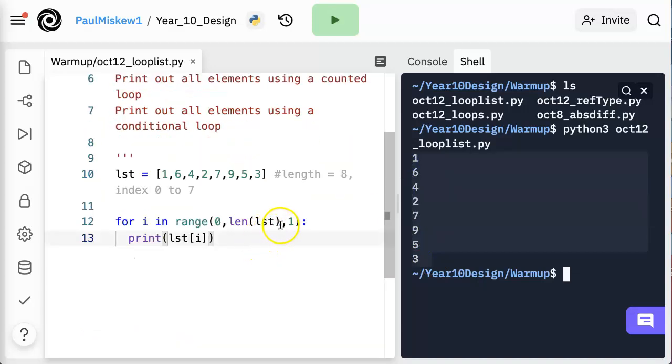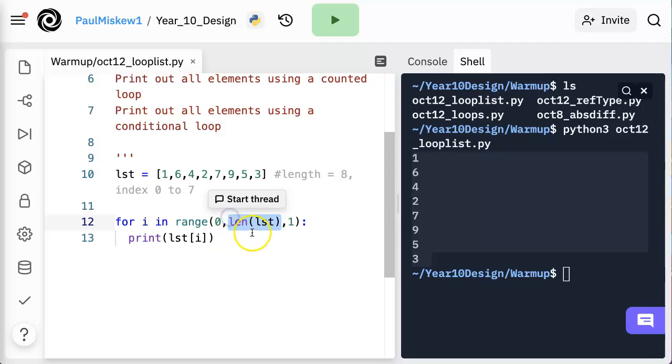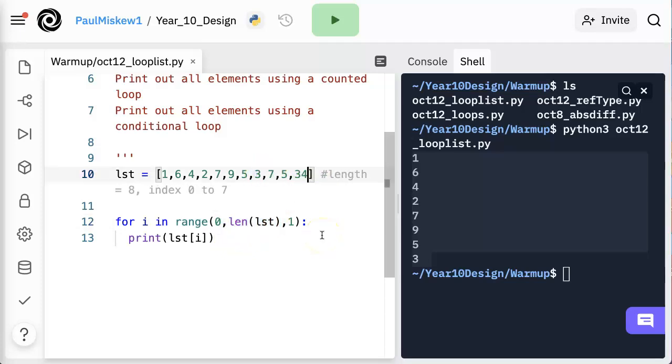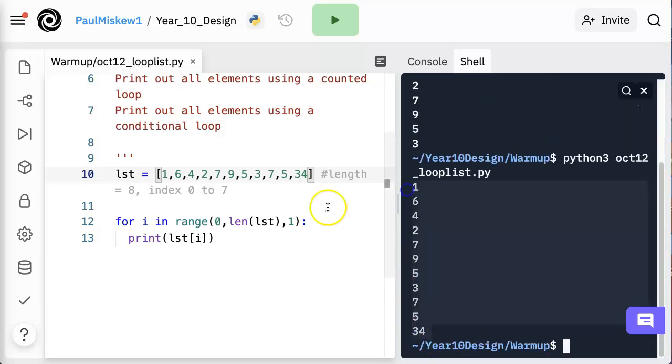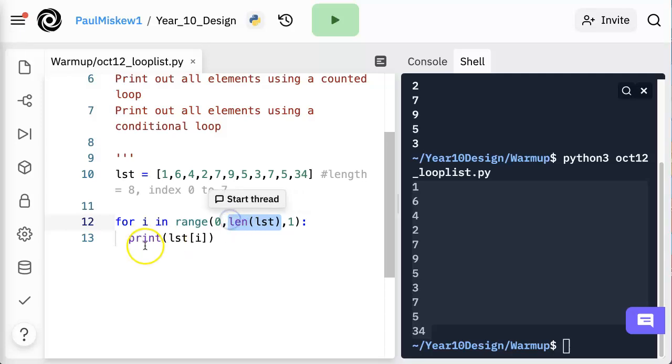And again, what's really important here is actually having Python calculate the length for us because if someone comes along and adds some more numbers to the list, I don't have to modify the loop at all because we're actually calculating the length of the list when we reach this loop structure.